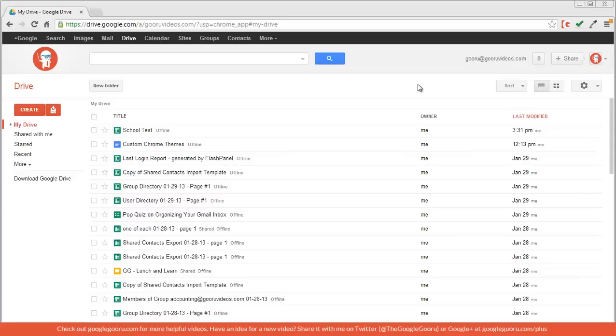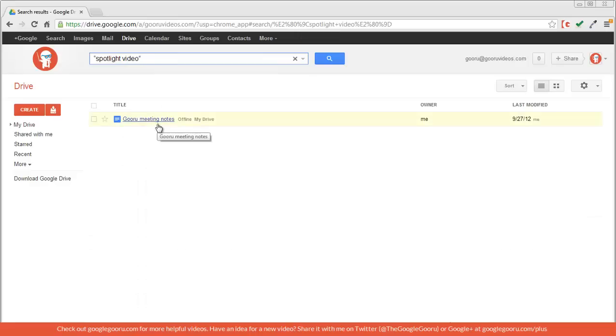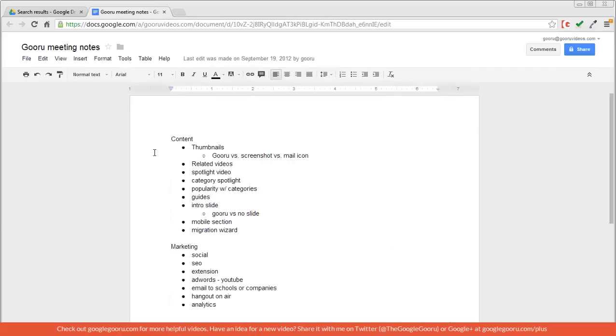First of all, if you can't remember the title of a document, but you can remember specific keywords or words that were mentioned frequently, you can use quotes to search by a key phrase. So for example, I can remember a document where I specifically mentioned spotlight video. So I'll use quotes and then search, and this will bring up a document called Guru Meeting Notes. And if I open it up, I'll see that this was the document I was thinking of because there's the search term right there, spotlight video.